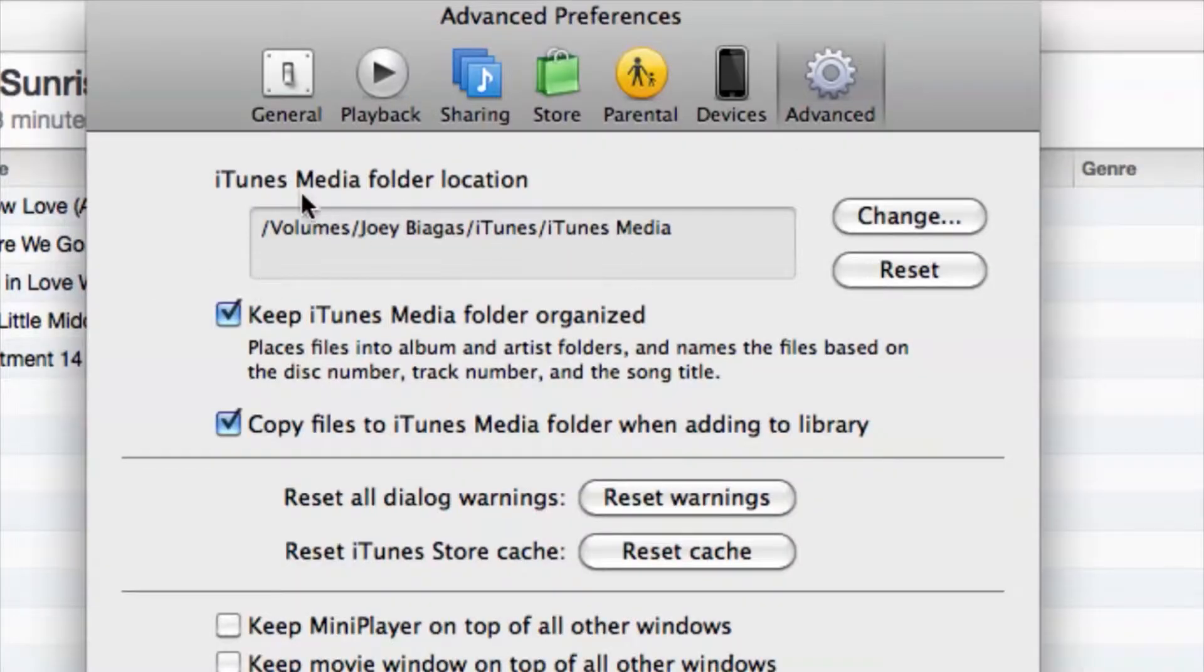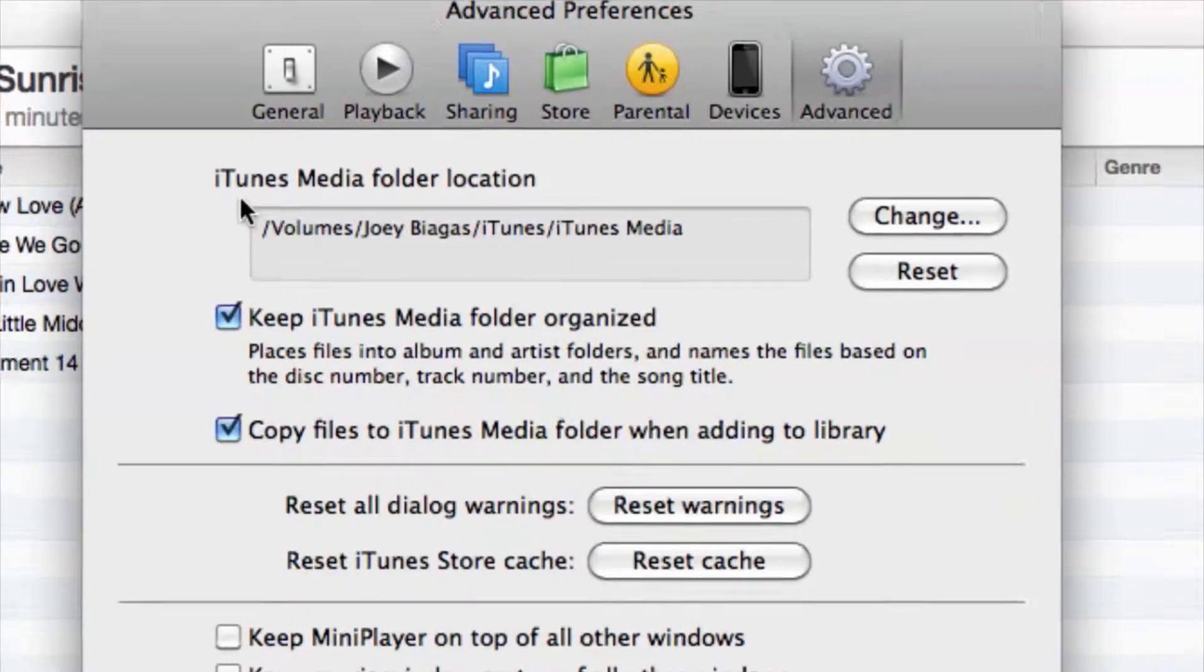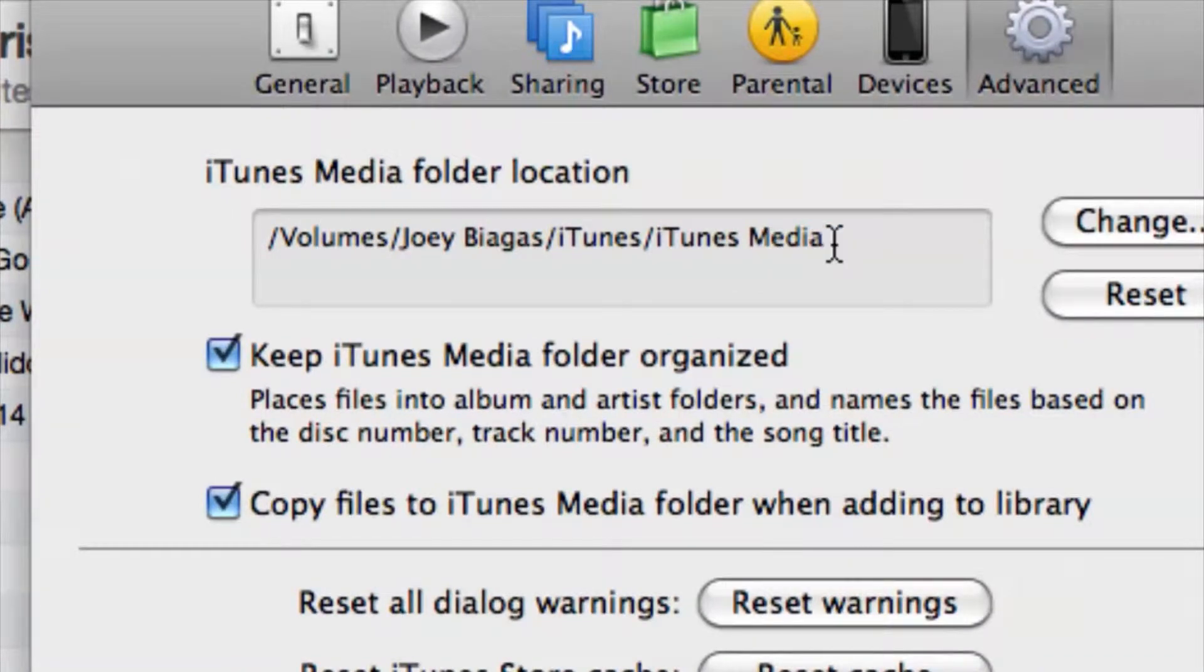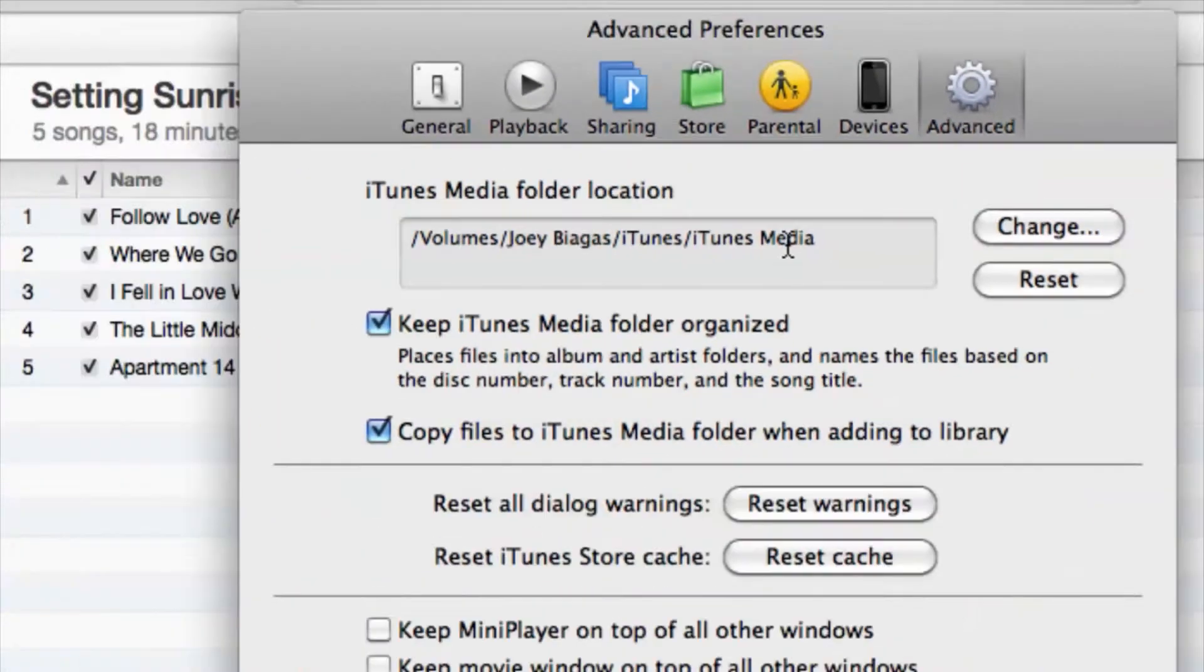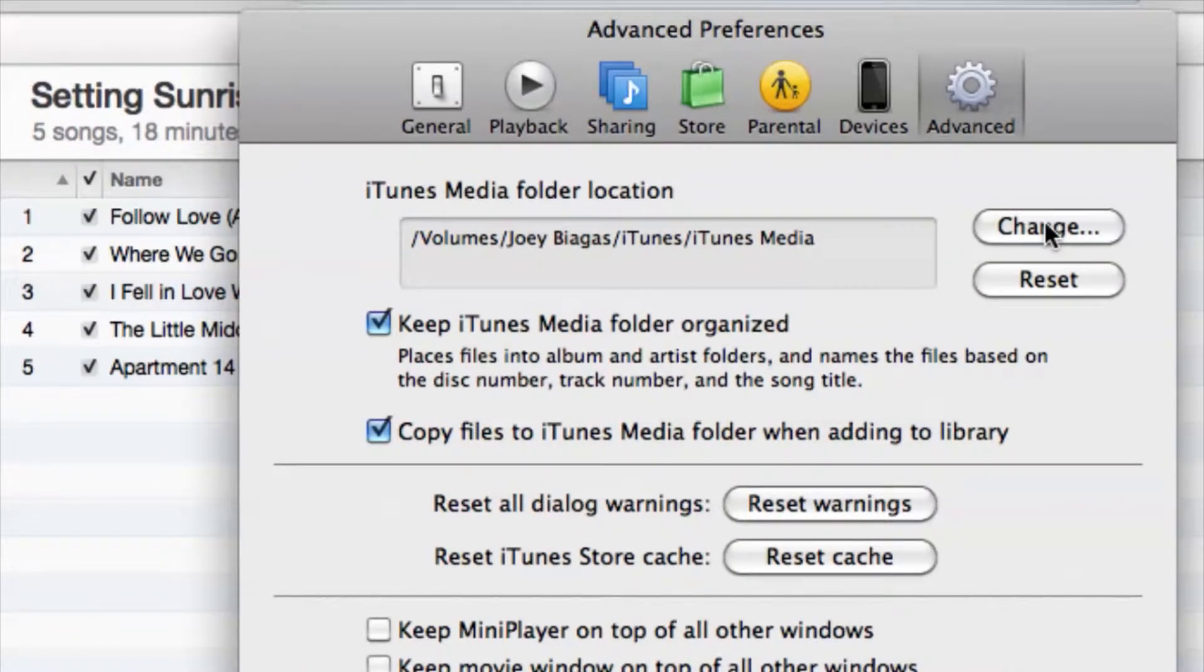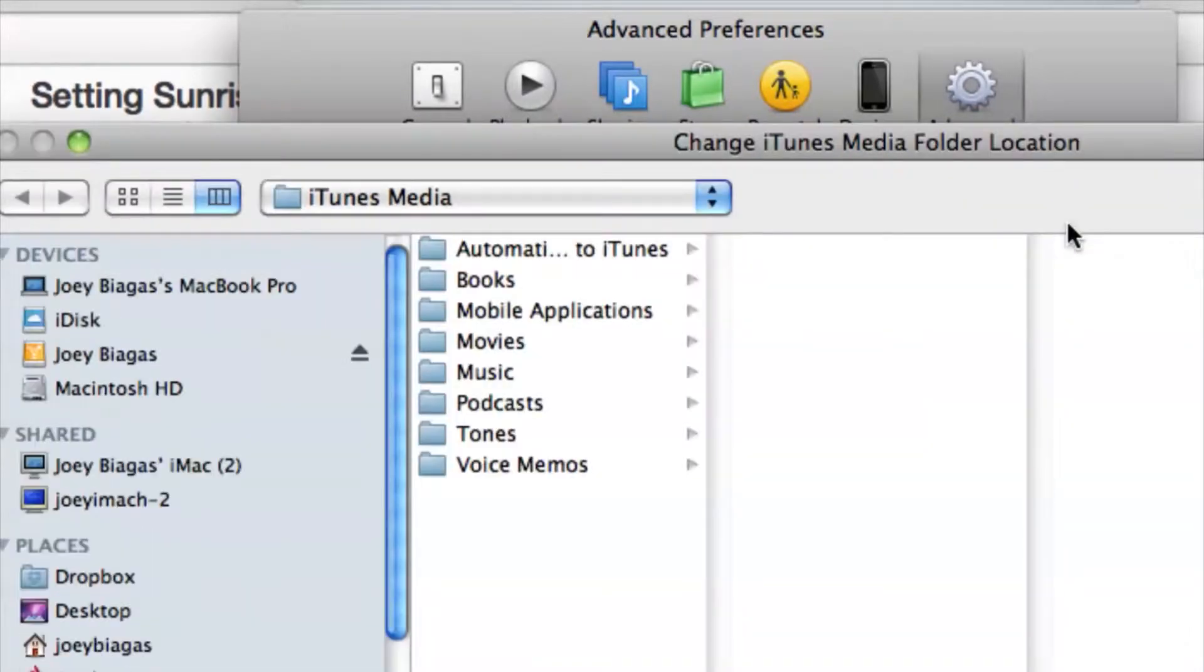First of all, this shows us where my current location is: under volumes Joey Biaugas, iTunes, iTunes media. If we want to change this and have it point to a certain place, we can do that.